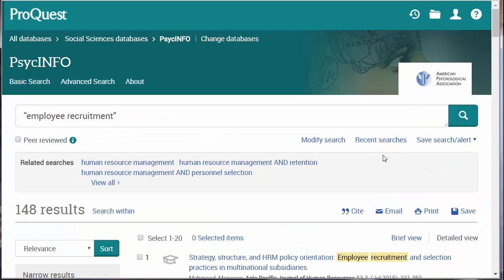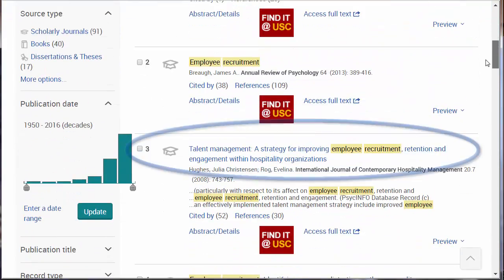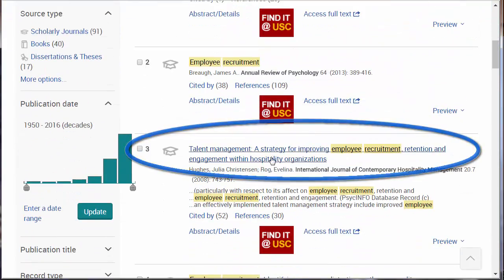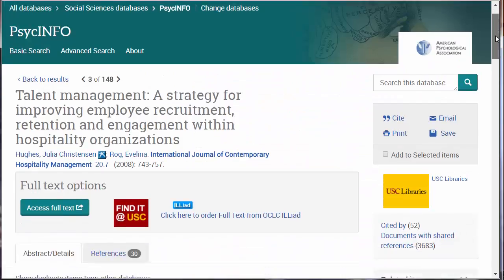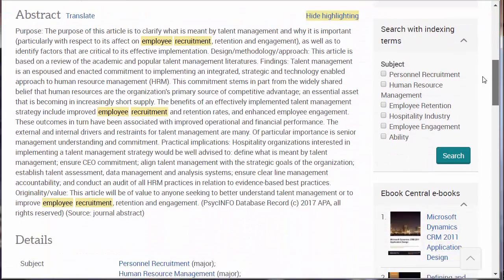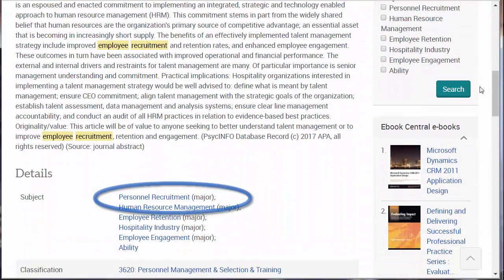Because there are only a few results, let's look for a related subject term. Scroll down and click on a citation. Now scroll down and look at the subject headings. Let's click on 'Personnel Recruitment.'